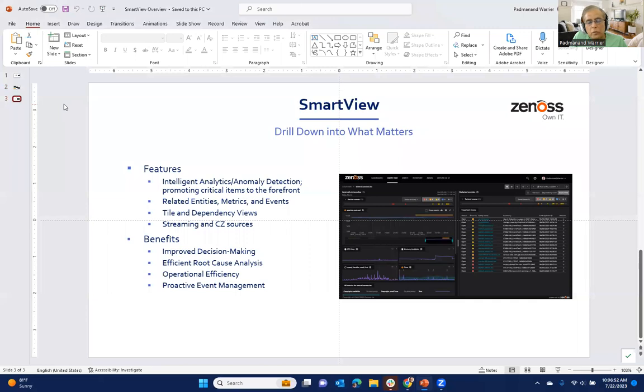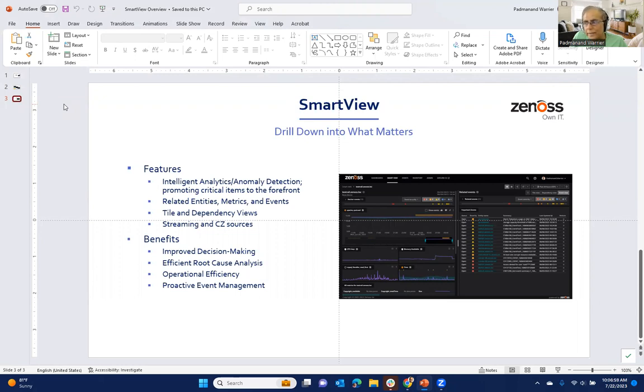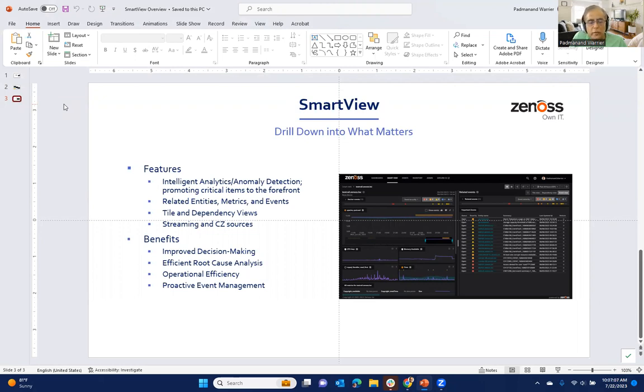We're giving you all of the information related to make a decision, whether it's about not only that specific entity, but all the related entities, the metrics, the events. And then you can switch between the tile and dependency views and now the new event view.